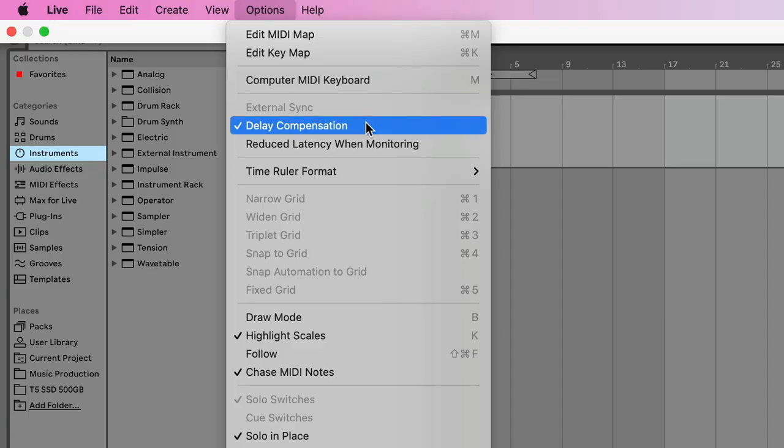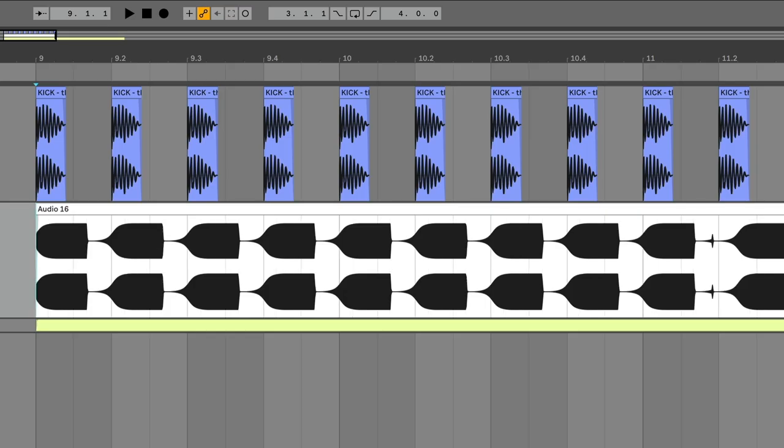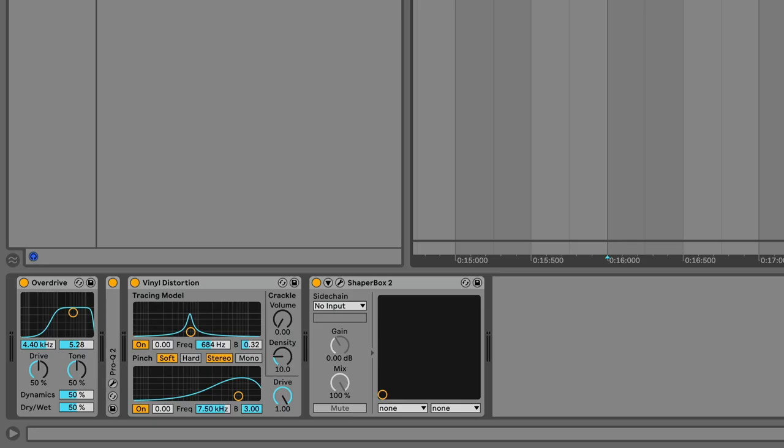In this video, four reasons why you need to know about Delay Compensation in Ableton Live. Reason 1.